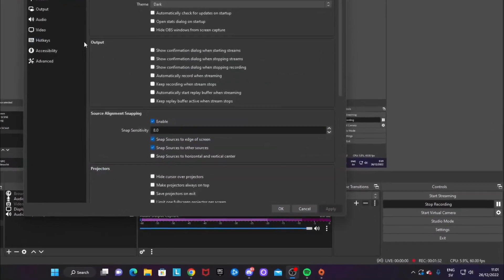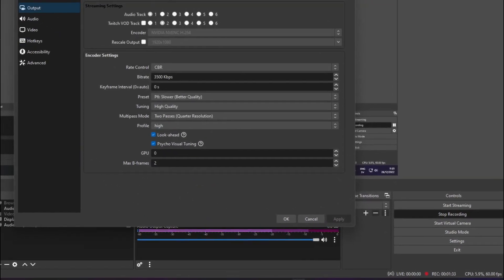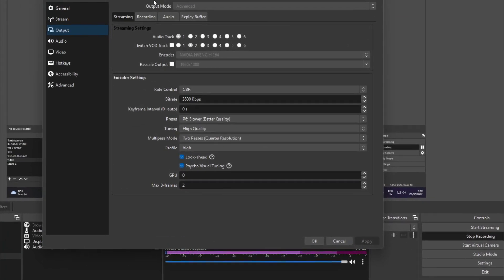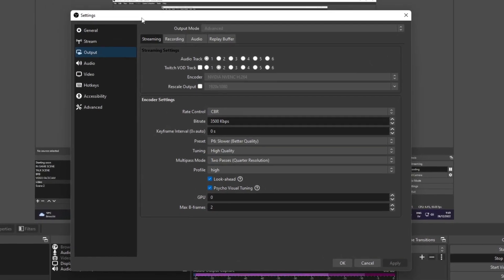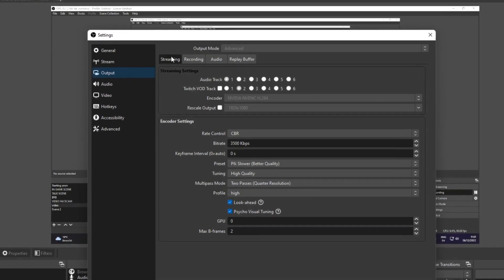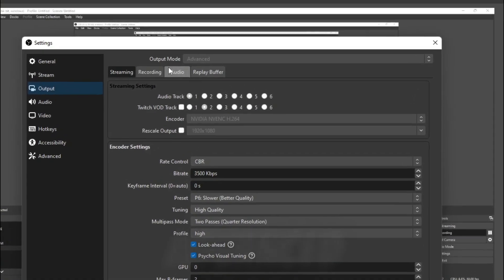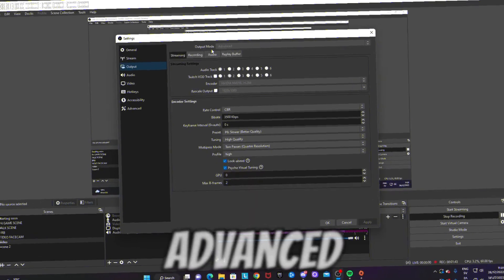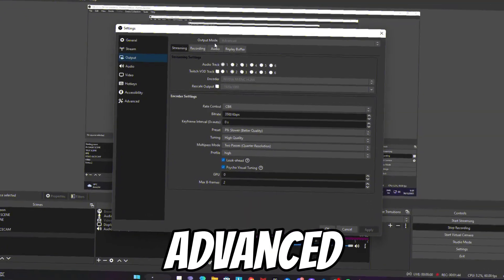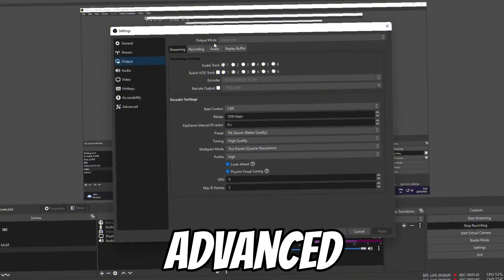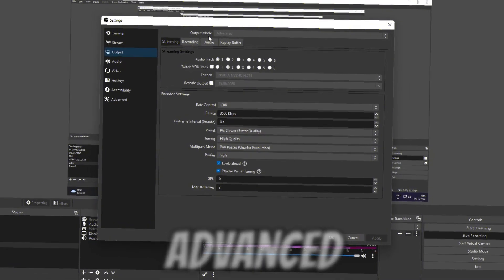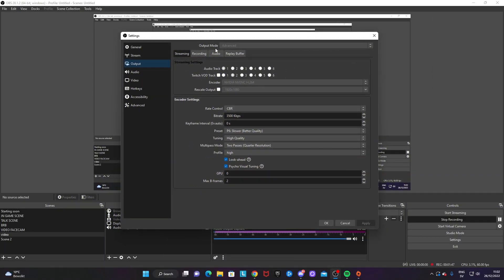Open up Settings and then go to the Output section. From here, I want you to change the output mode to Advanced. This is because you will be able to change the most settings possible to make sure you fine-tune everything.